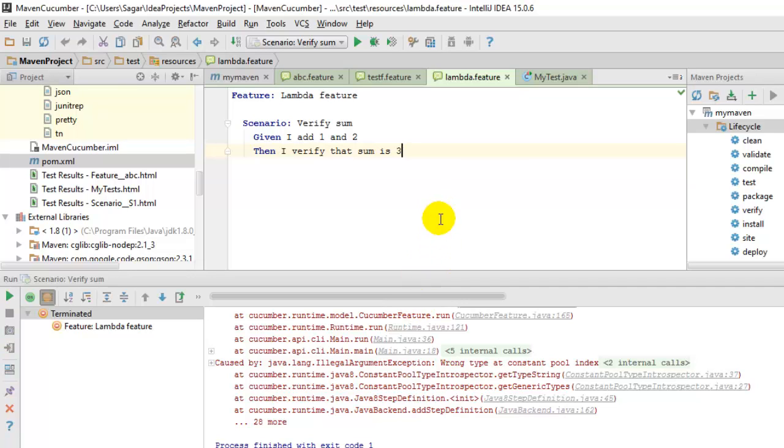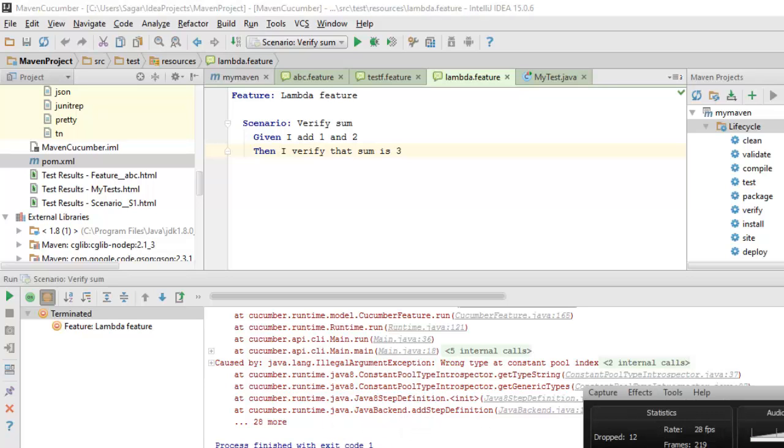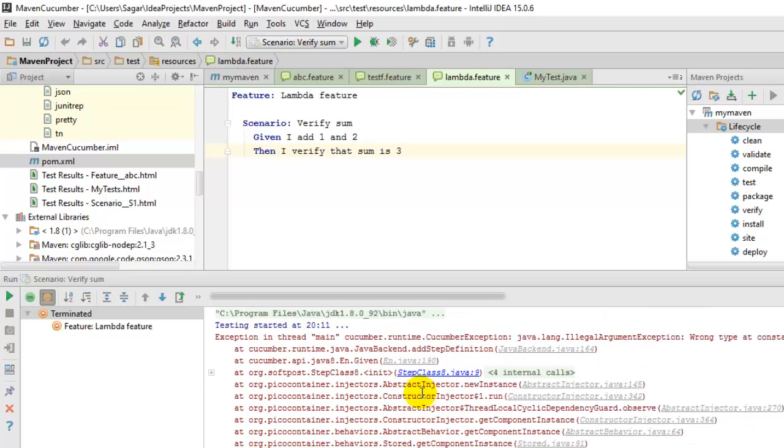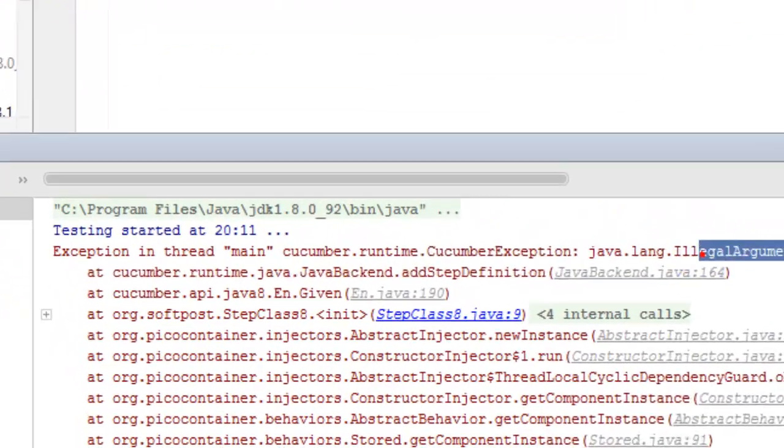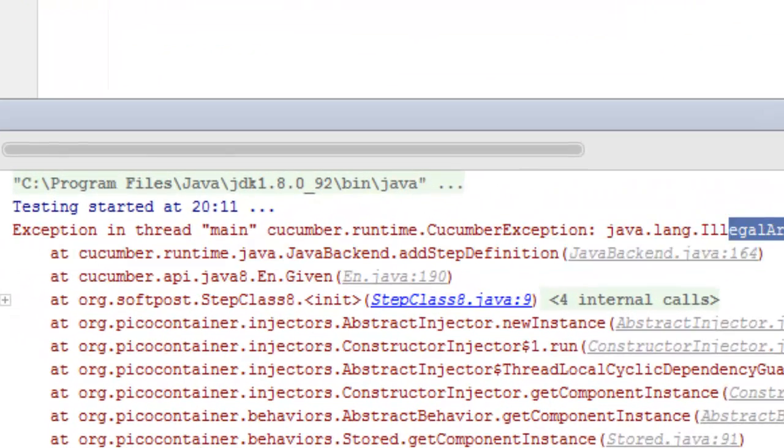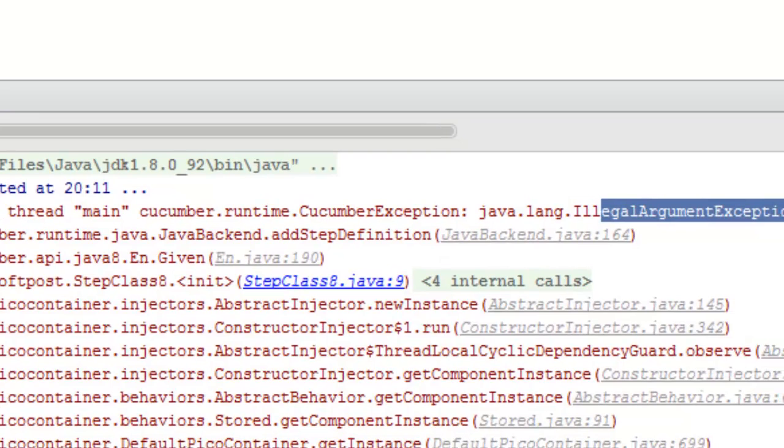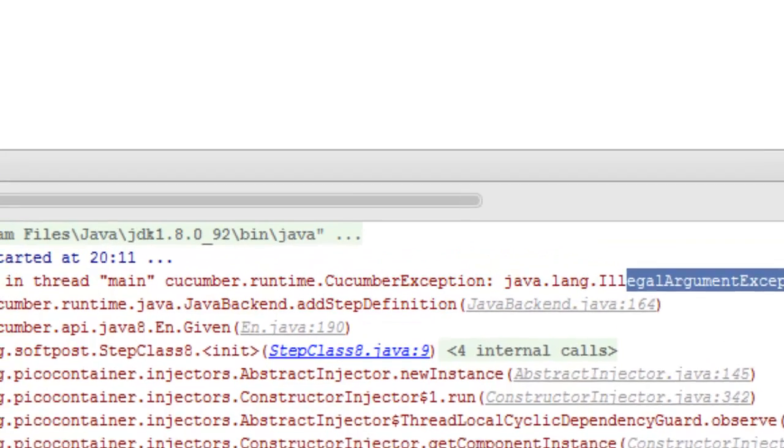Hi friends, in this video I'm going to explain the reason why a particular error message appears saying 'wrong type at constant pool index illegal argument exception' in Cucumber. This happens when you try to execute your feature file and you are using lambda expressions or the Java 8 API in Cucumber.